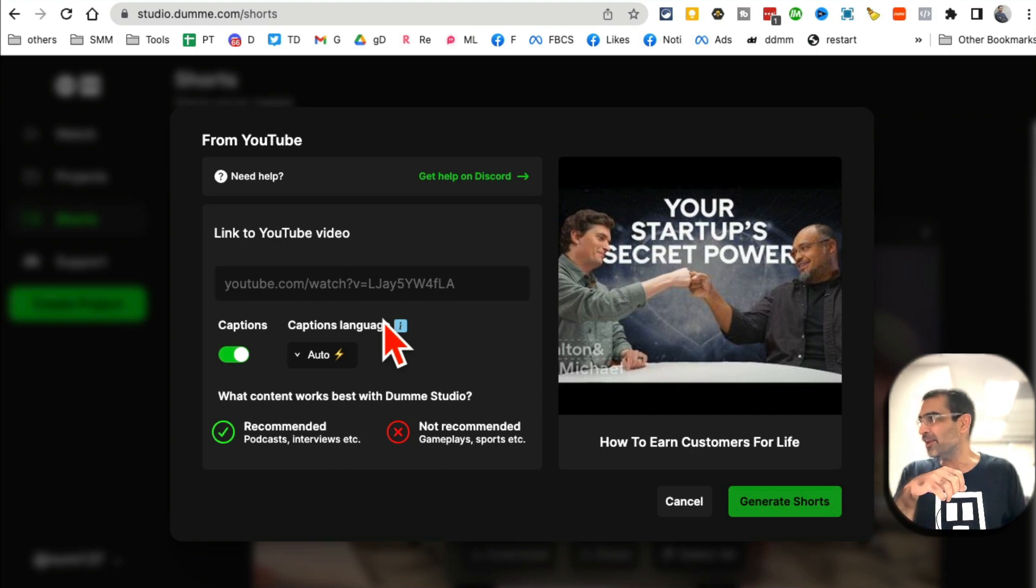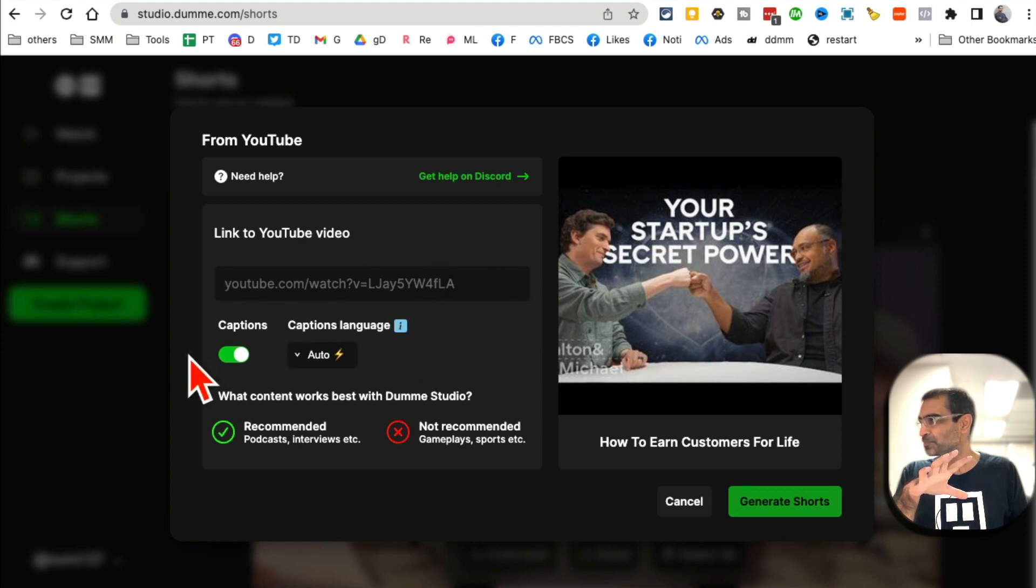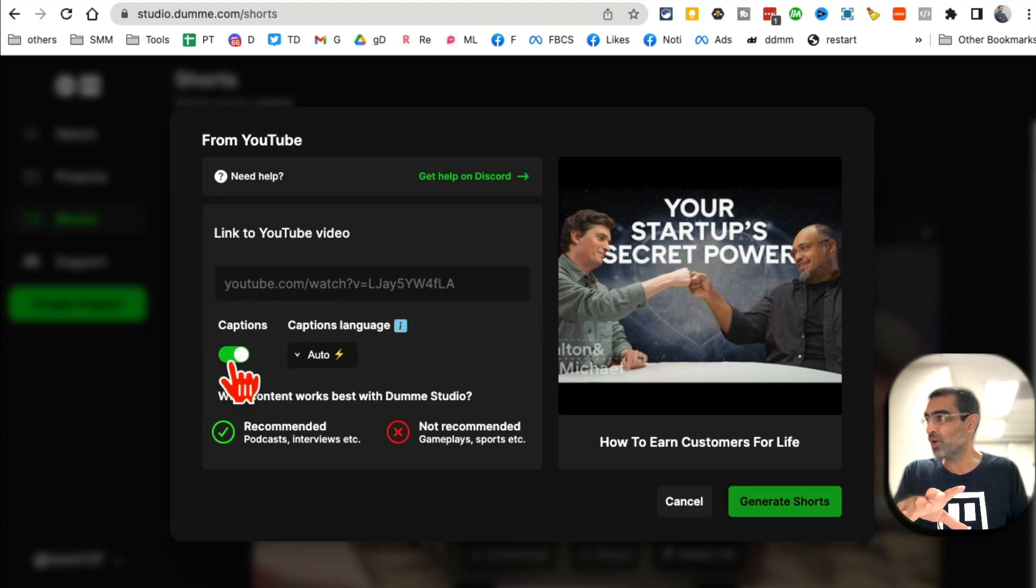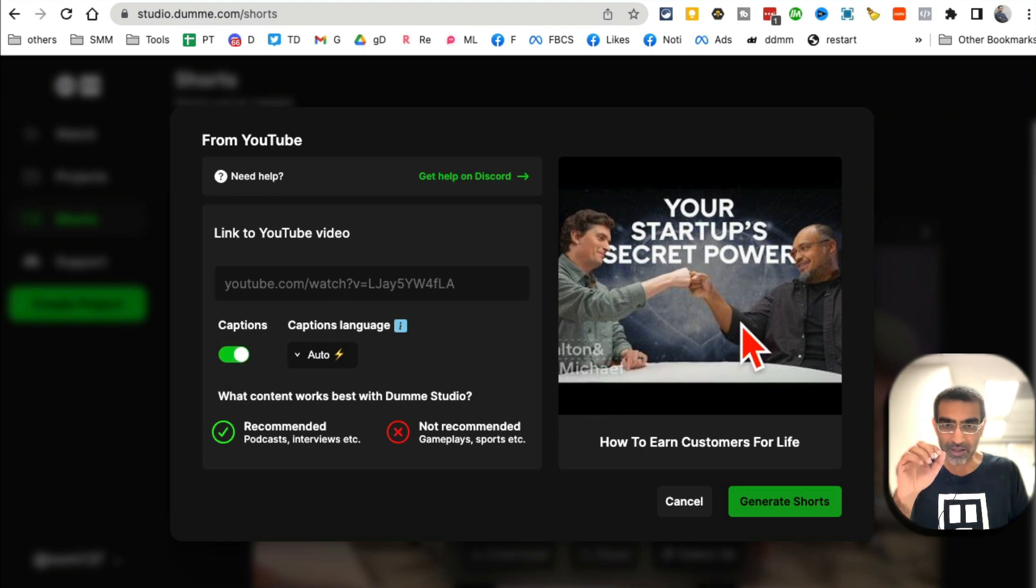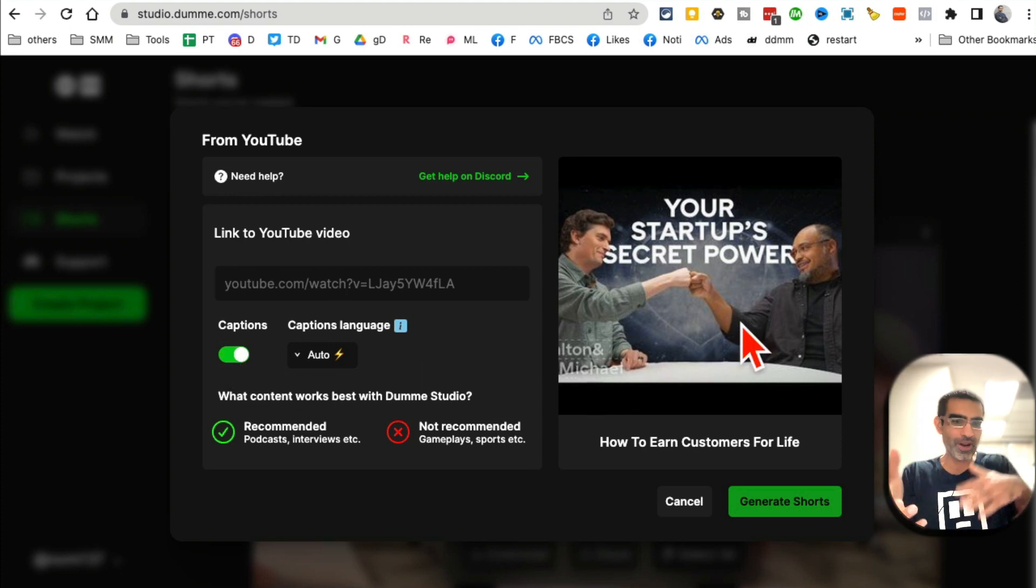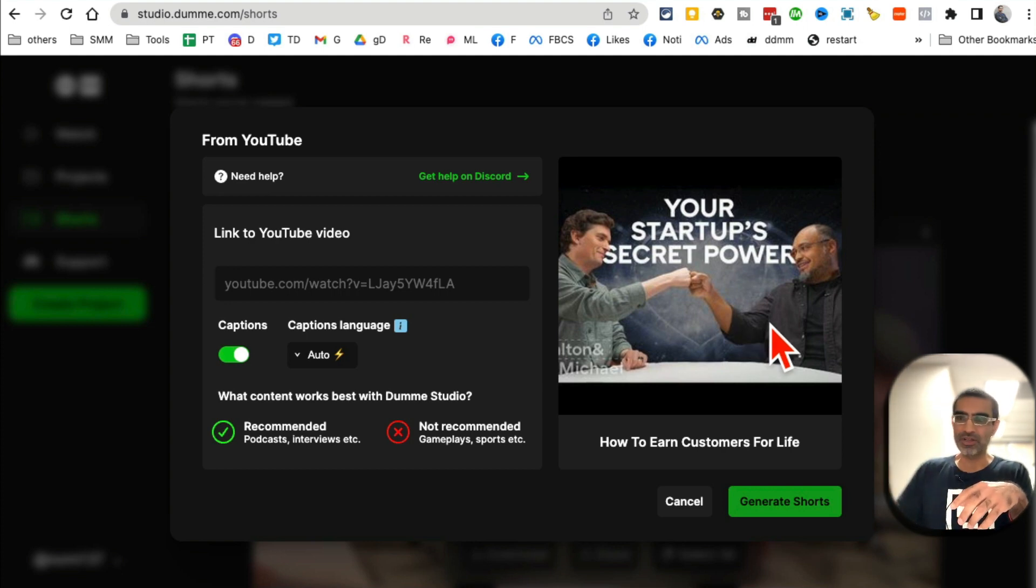So once you put that link here, you can select if you want captions or not. Why not have them add all the dynamic captions? Why not? You know, because you don't have to.